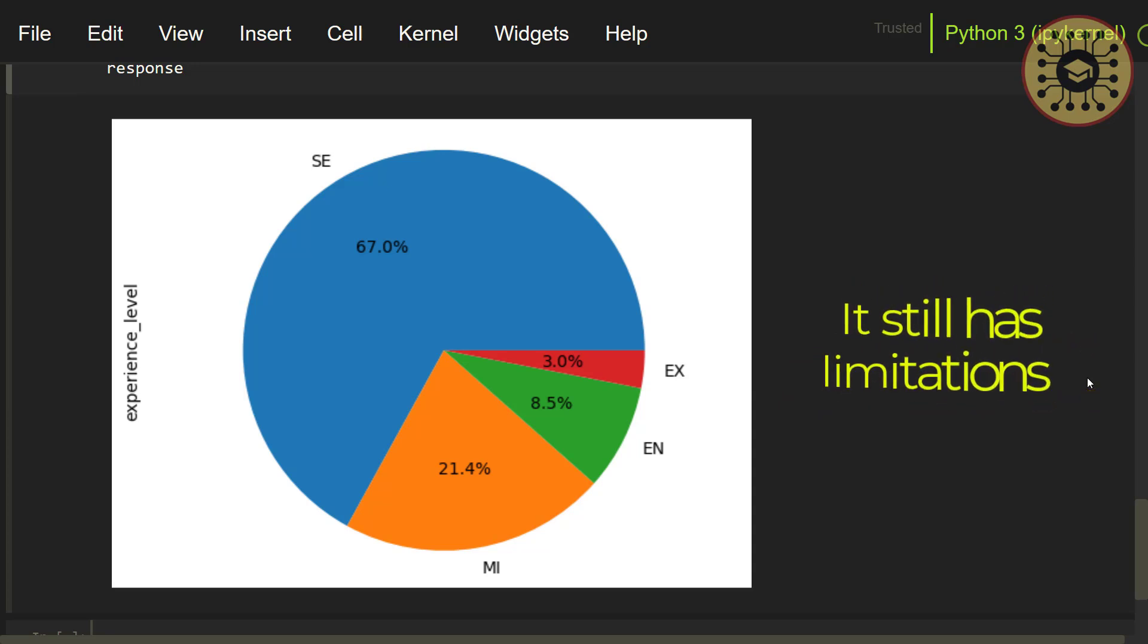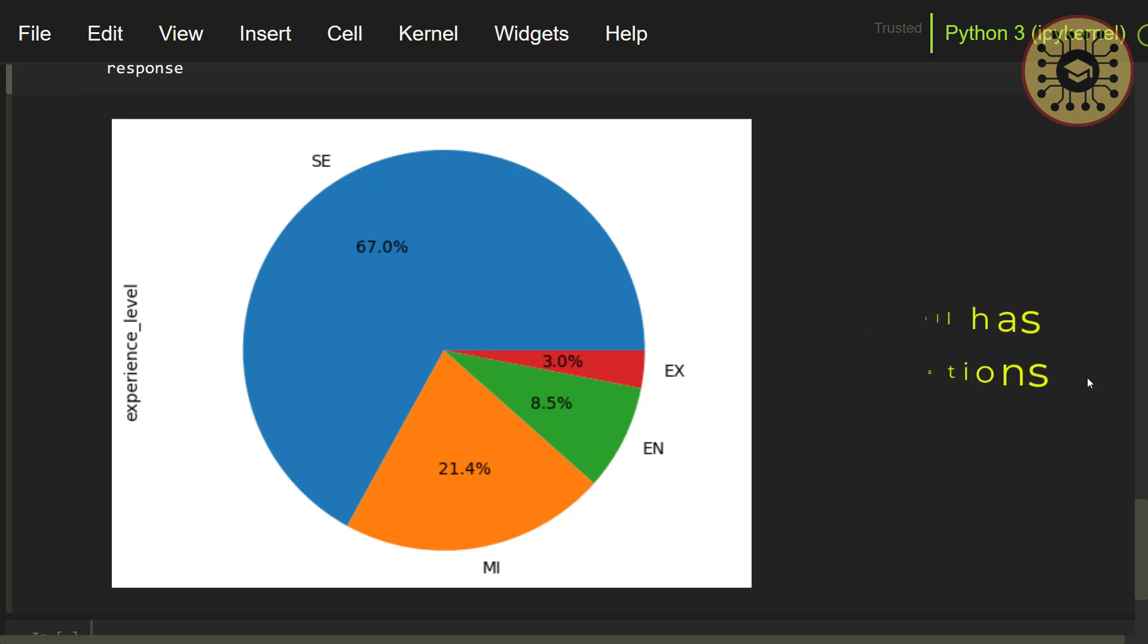Note that it still has limitations and cannot fully replace humans like all AI tools. So, the accuracy of the analyzed result needs to be checked by humans.